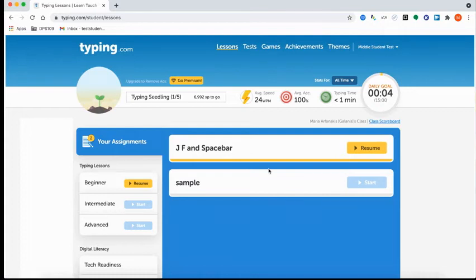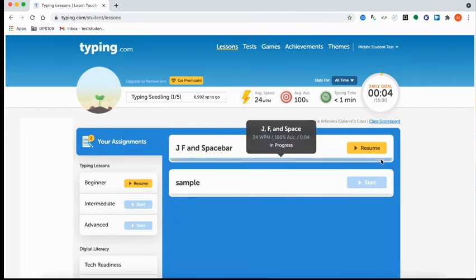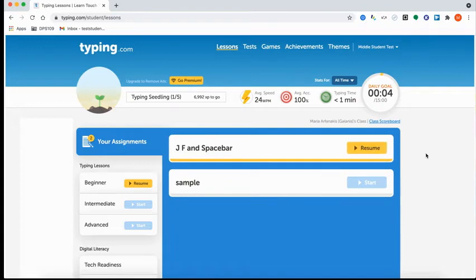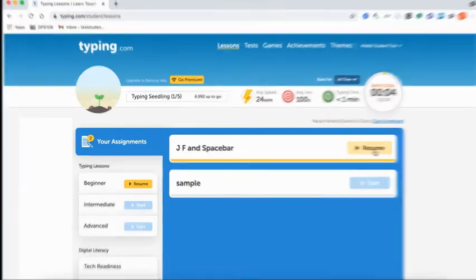That's what it looks like when a student is working on their assignment. If they stop, they can always go back and resume.